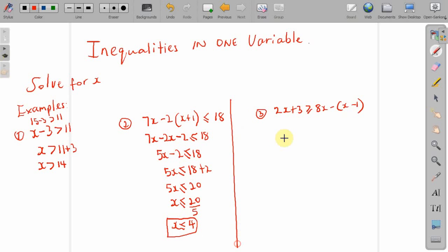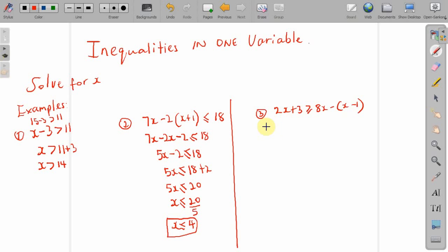Let's move on to example 3. We have 2x plus 3 is greater than or equal to 8x minus x multiplied by x minus 1. So, let us isolate x. We want x to be on one side of the inequality — I choose x to be on the left hand side of my inequality sign. Now expanding the bracket: treat this as minus 1, so minus 1 multiplied by x is minus x, and minus 1 multiplied by minus 1 is positive 1.